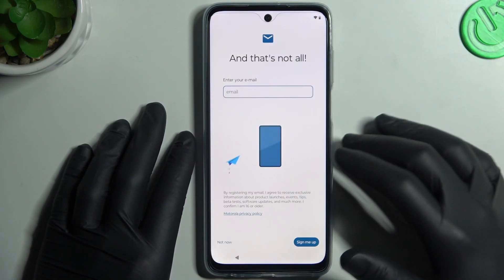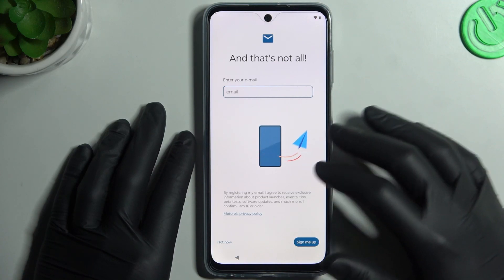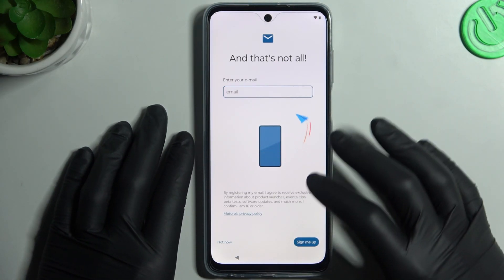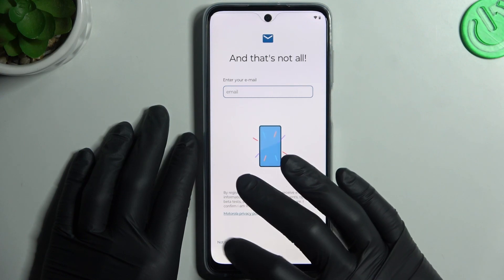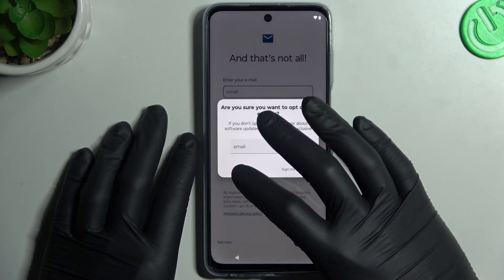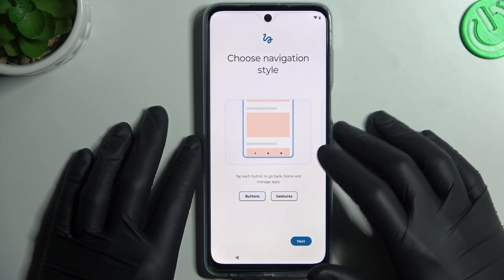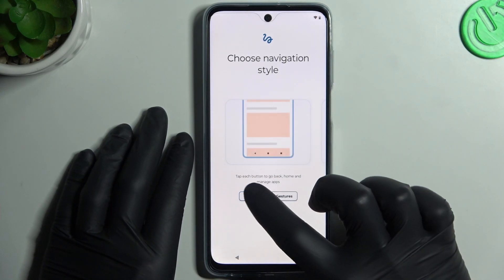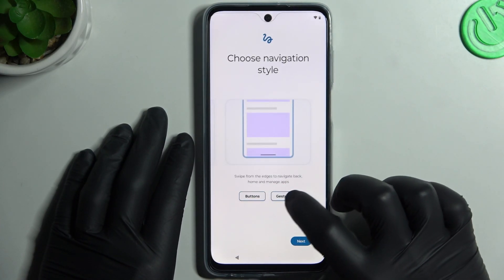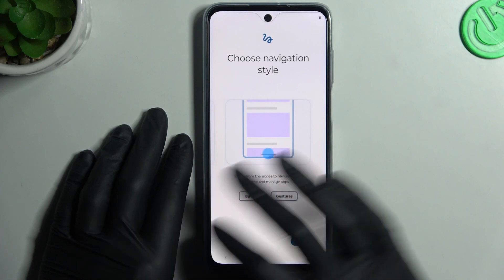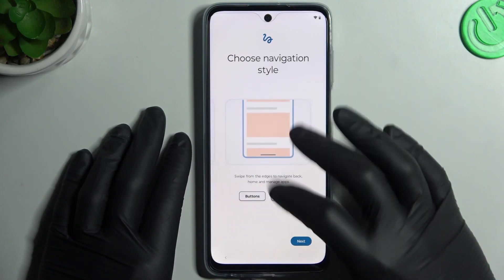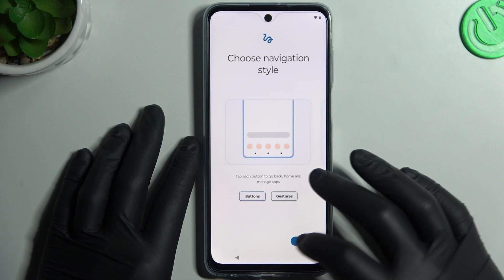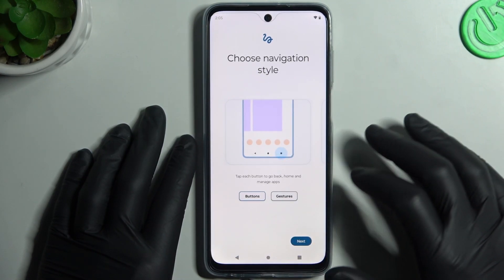If you want, you can enter your email address here for Motorola, but if you don't want, just click 'Not now' — and 'Not now' again. Then choose the navigation style: you can use the buttons, or choose to use the system without buttons. I prefer the buttons, so choose one and click Next.